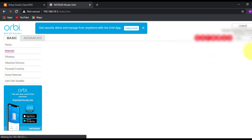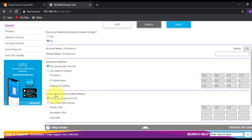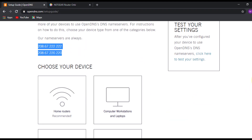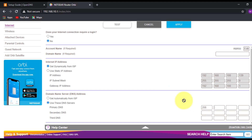On my Netgear router, I'll click on Internet and scroll down to the DNS server address, which is currently getting its value from the ISP. I'll click 'Use This DNS Server', delete the existing IP address, and enter the OpenDNS address, which is 208.67.222.222. Then I'll click Apply.